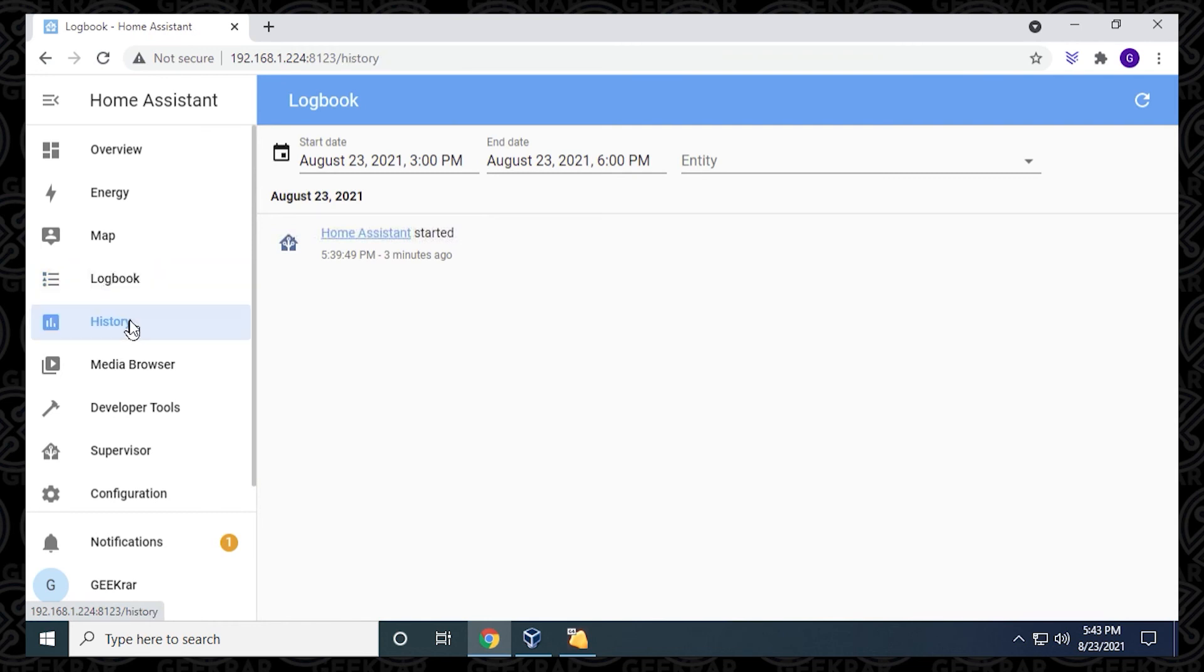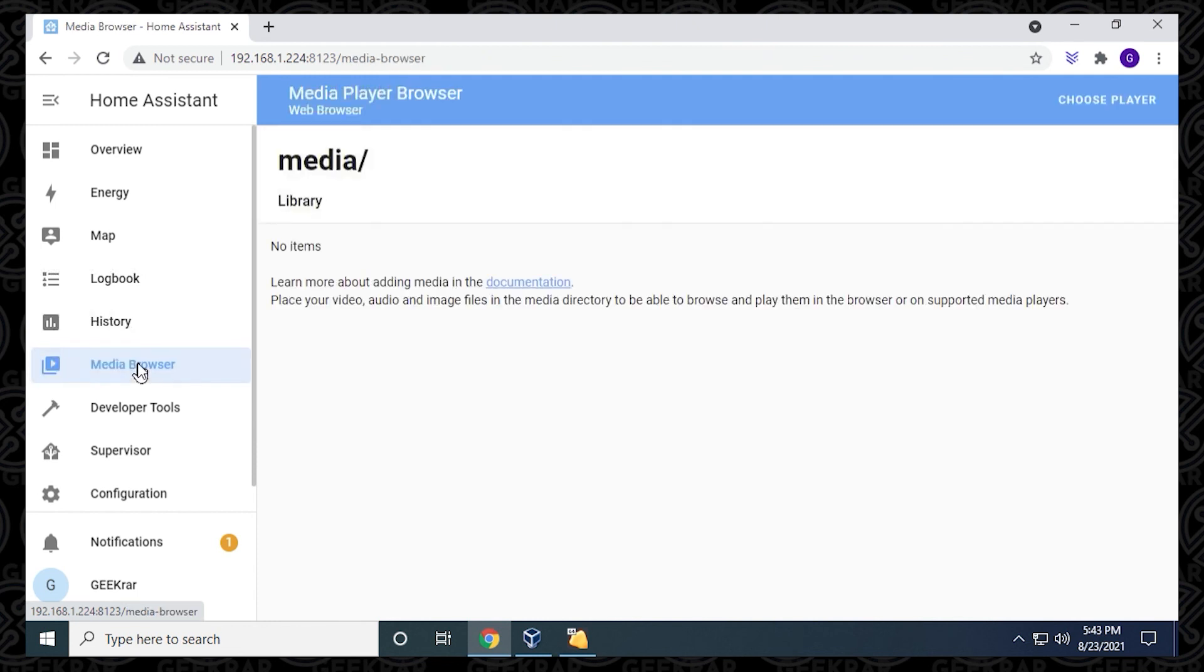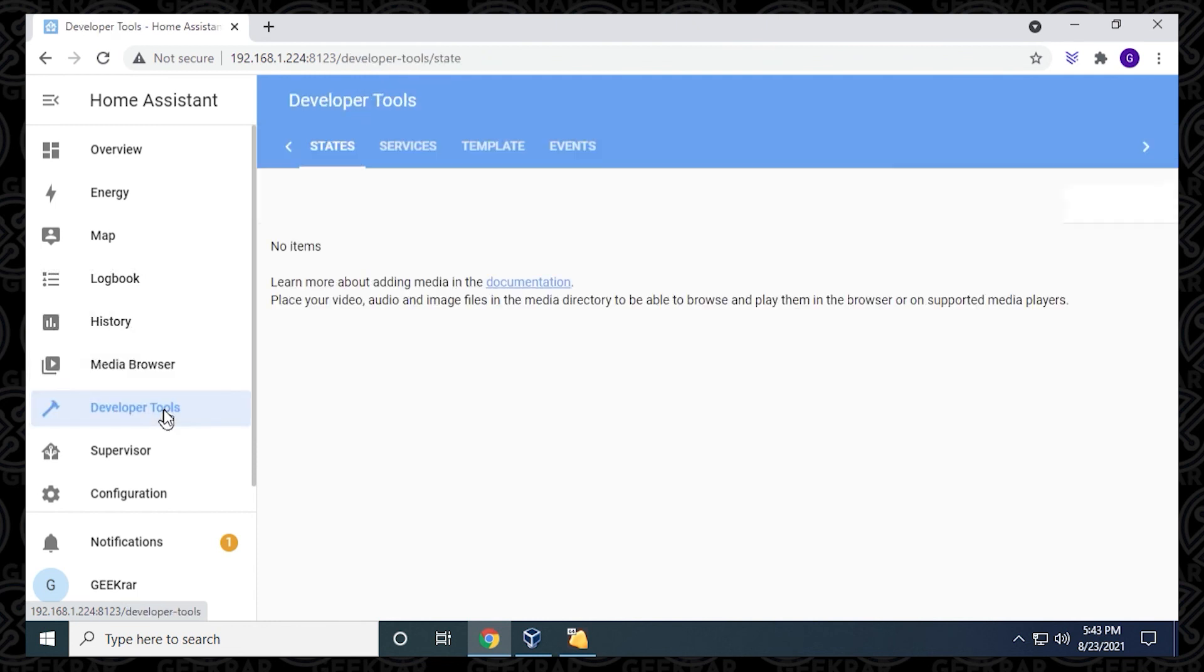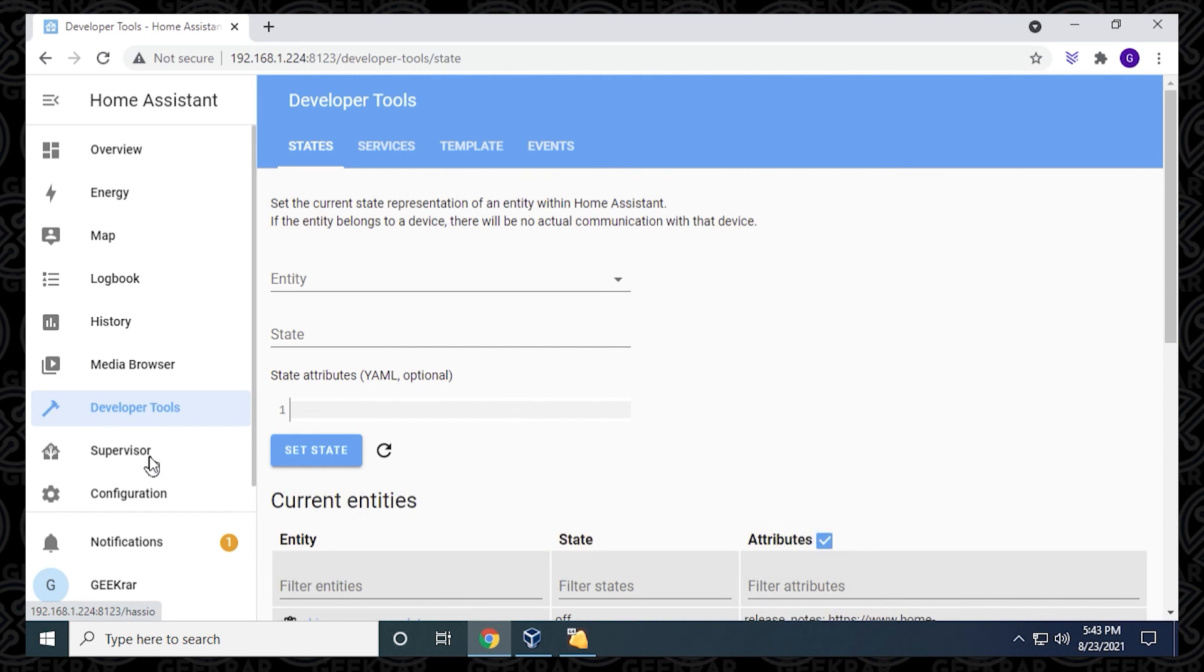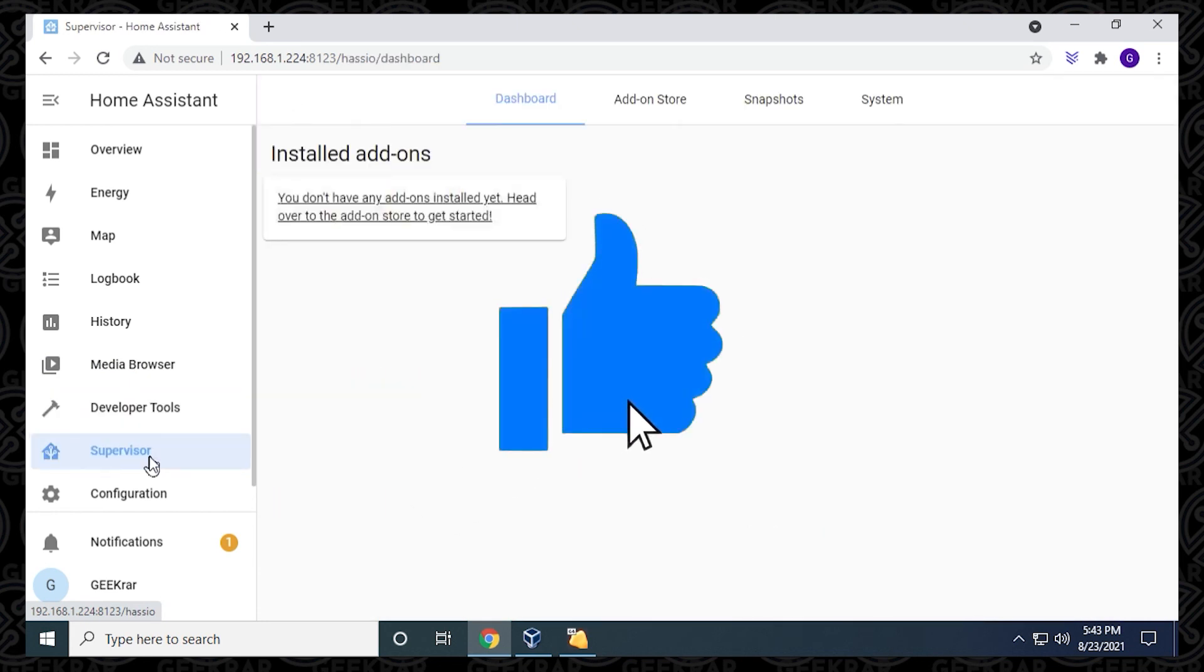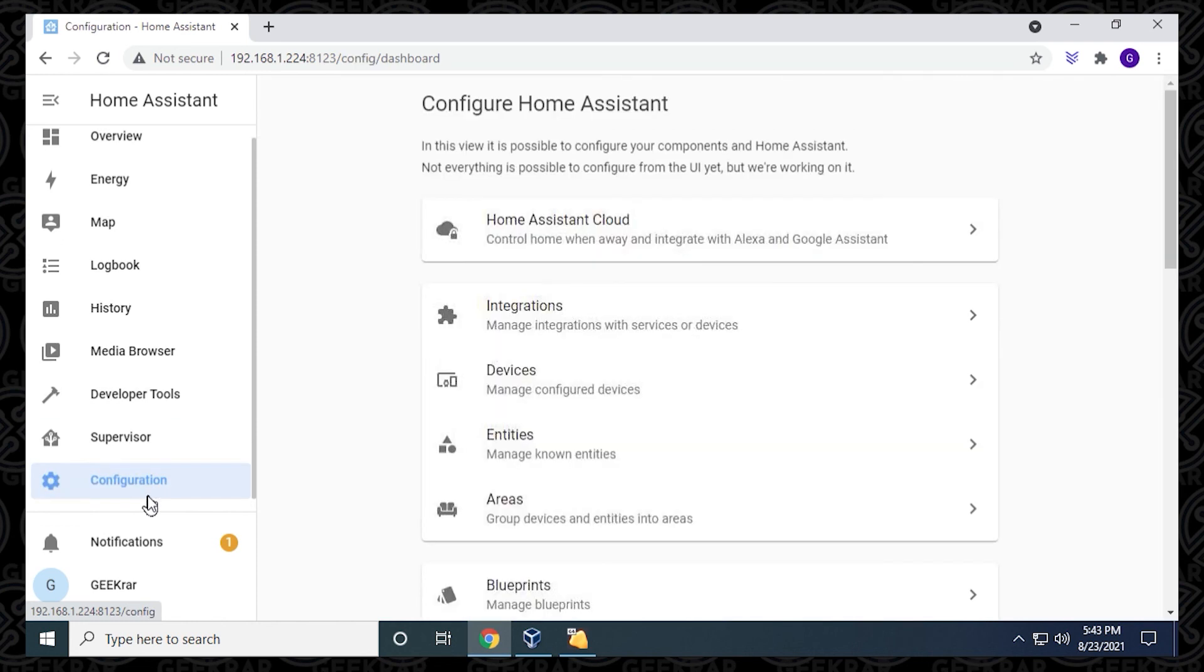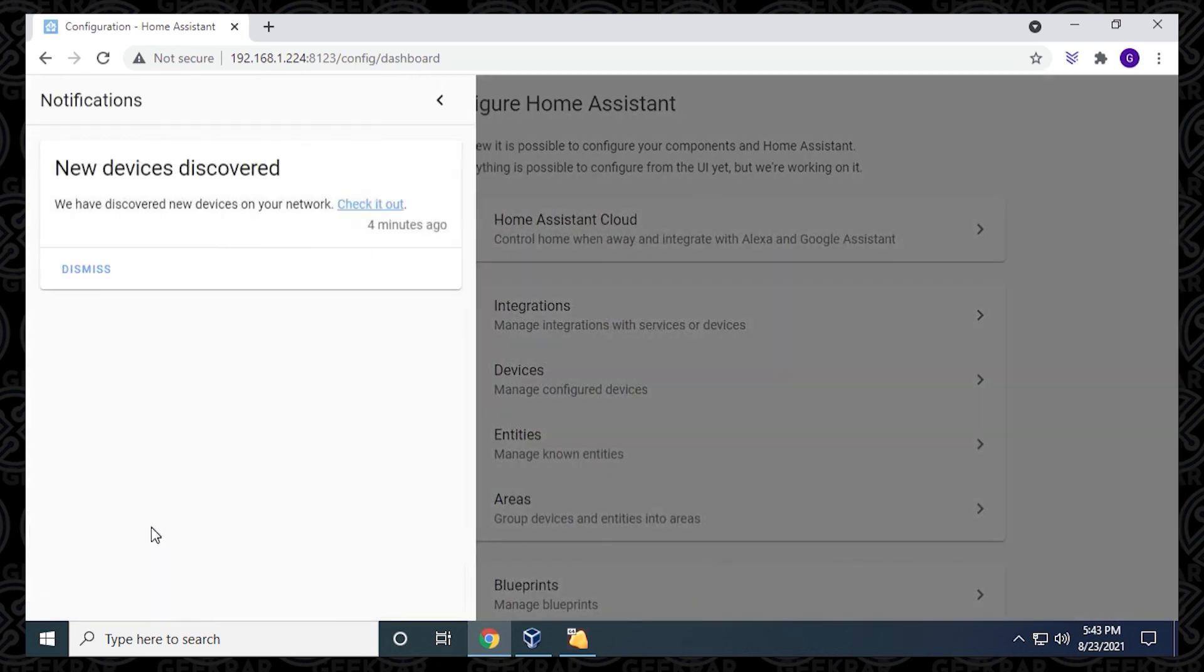You can see all the options here. You can configure it as you would if you're using a Raspberry Pi. All the extensions and everything work as it is. You can create your own dashboards and everything else. I hope you found this video useful. If you did, please give us a thumbs up. If you want to go into a little bit more detail on this, please let me know in the comments below. Thank you for watching, and I'll catch you on the next one.